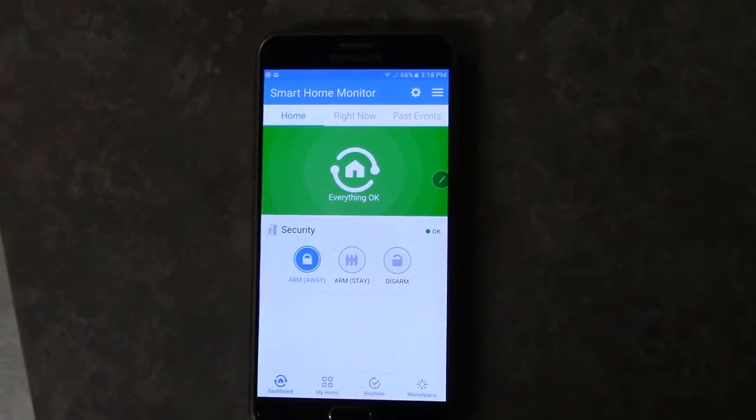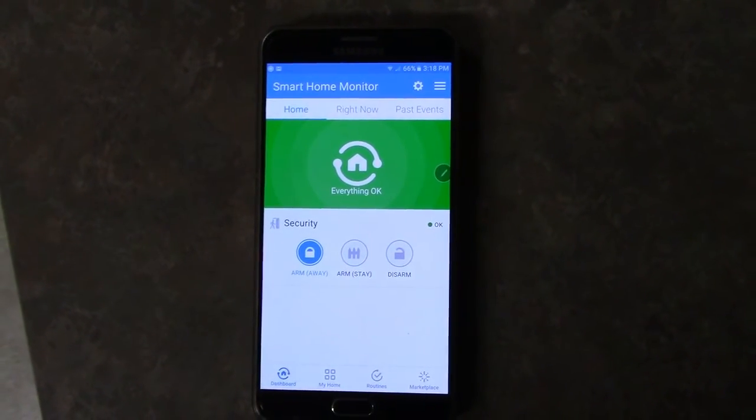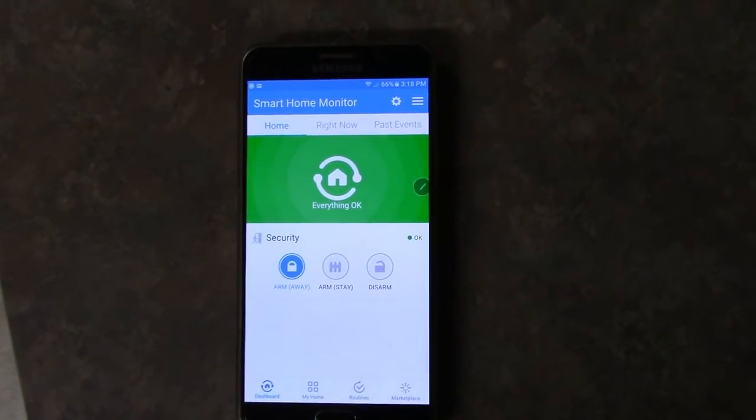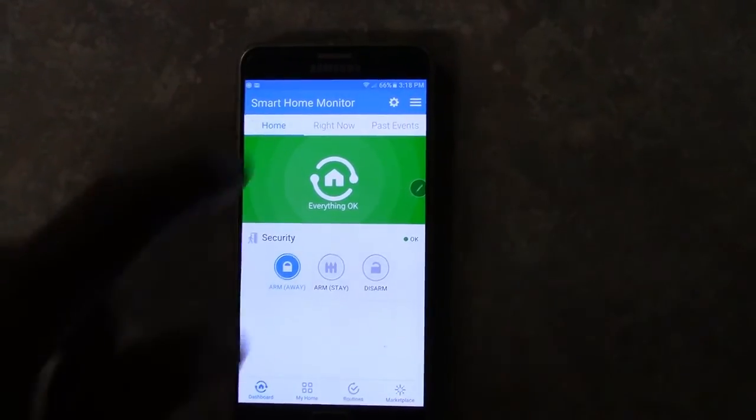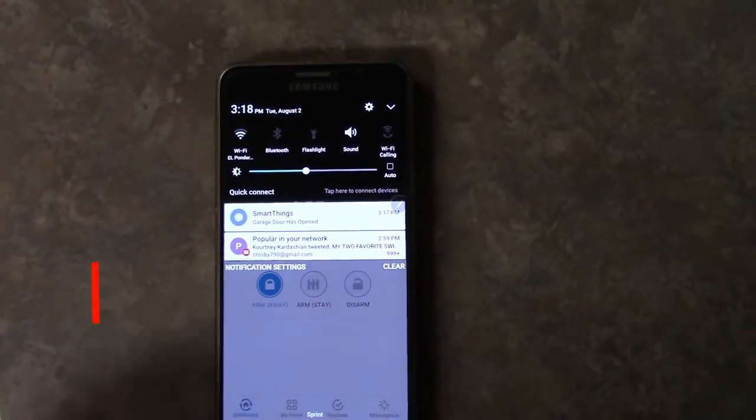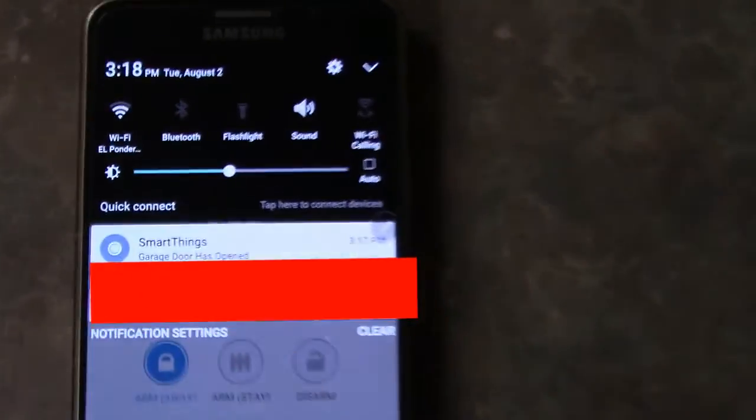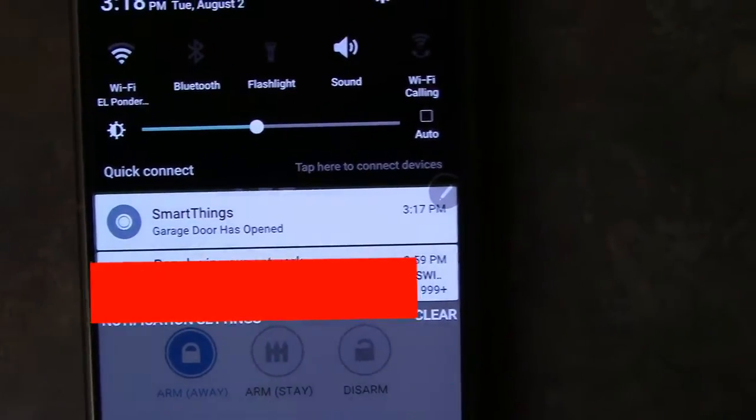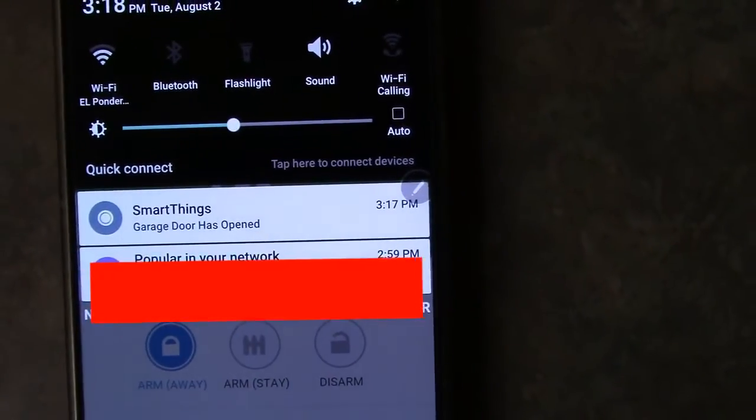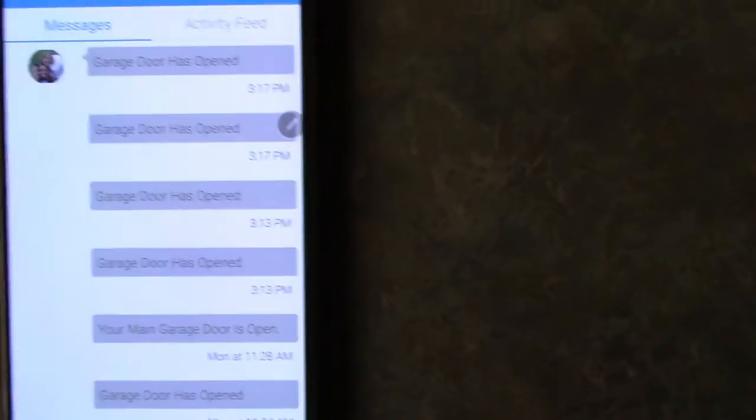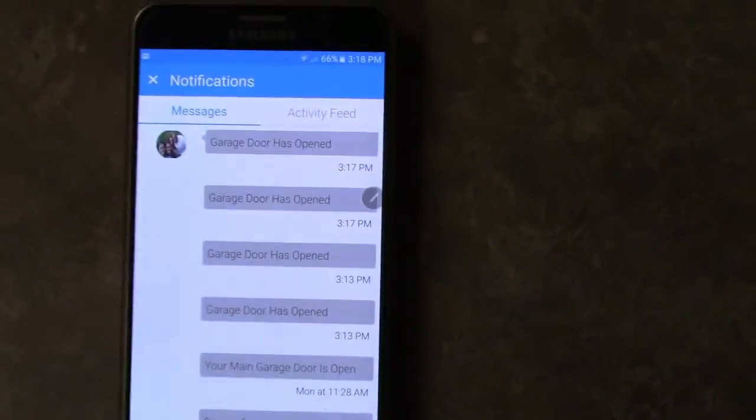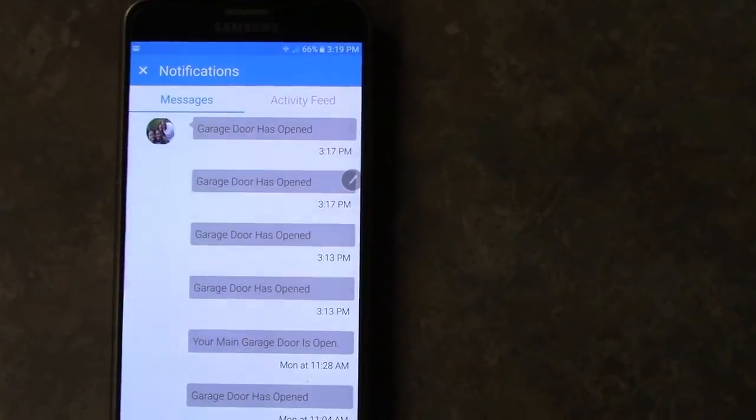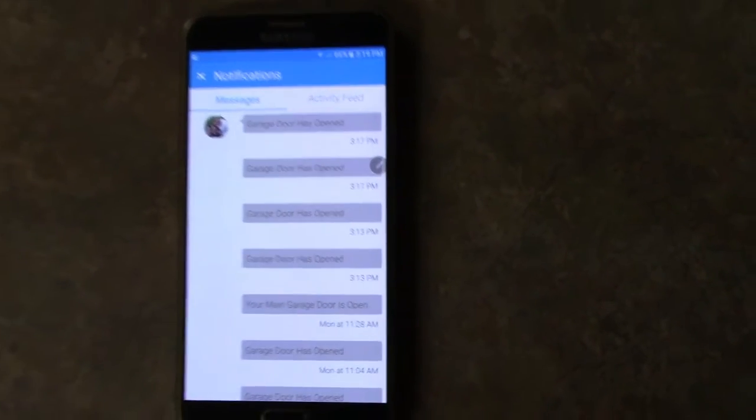Okay I'm back with the app and I have received a notification. If I scan down to my notifications I will see SmartThings garage door has opened. And there's the time it has opened.